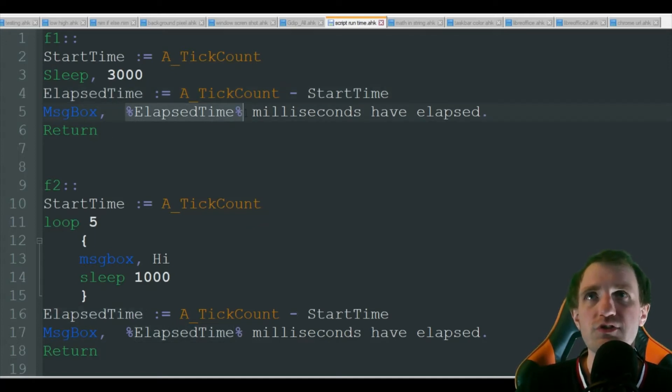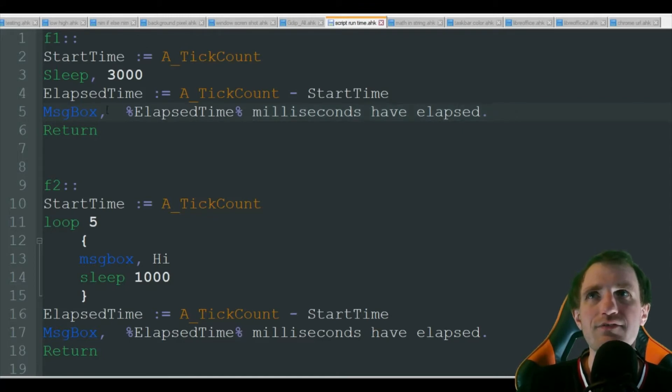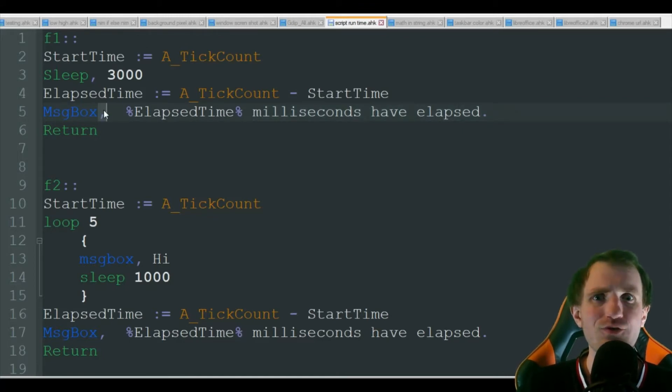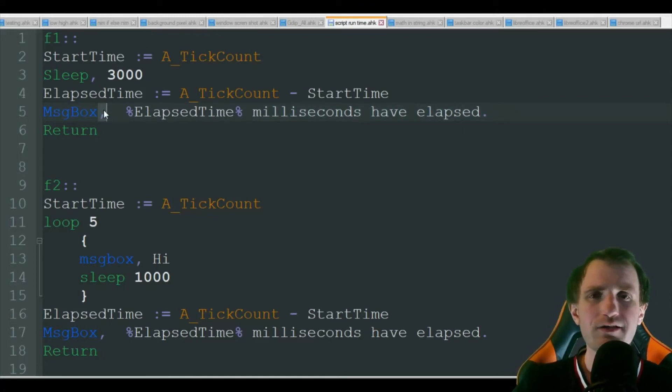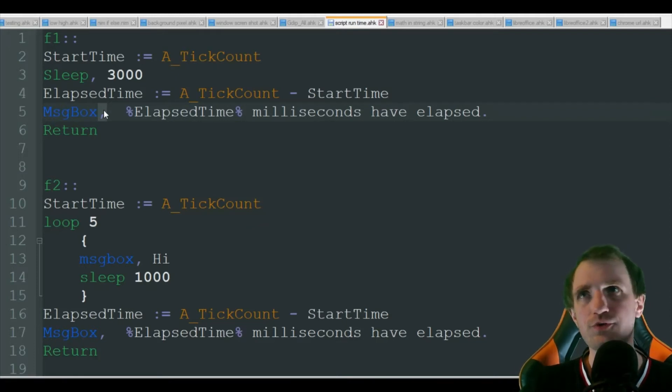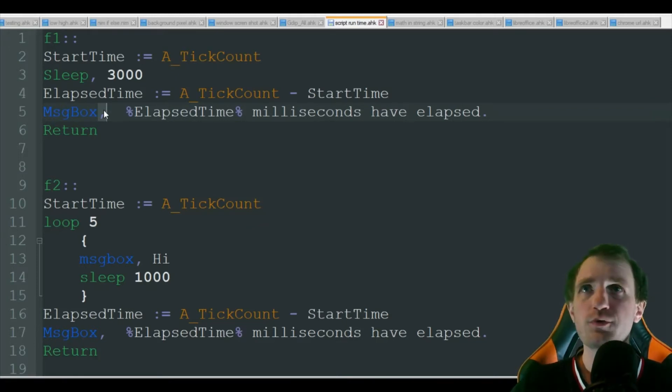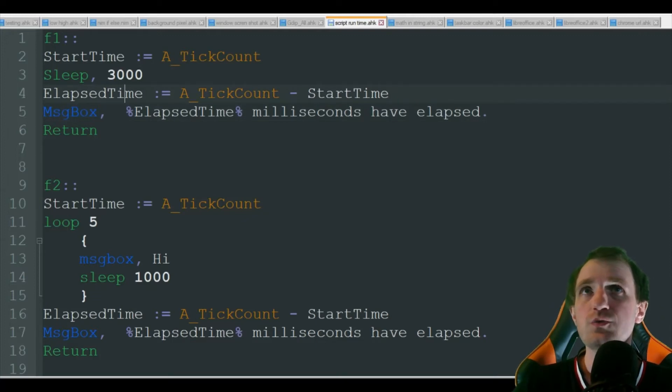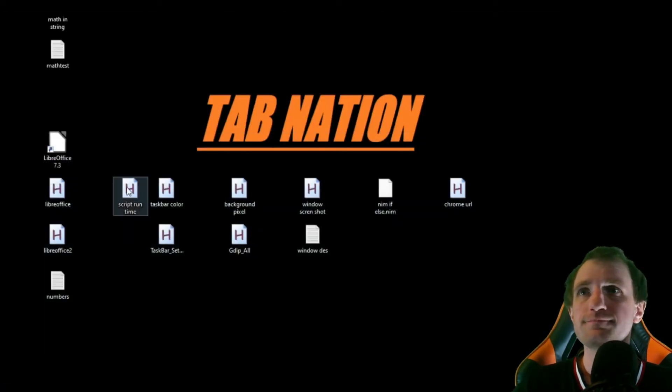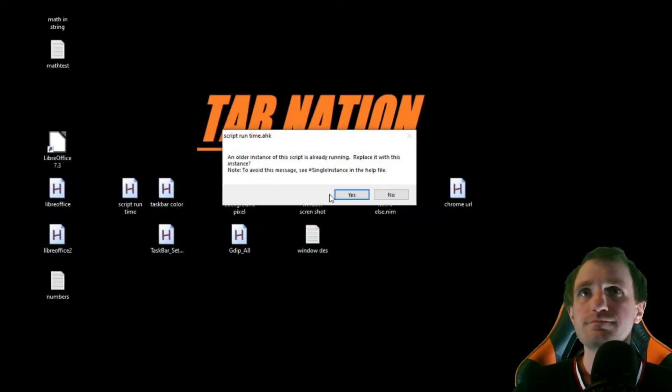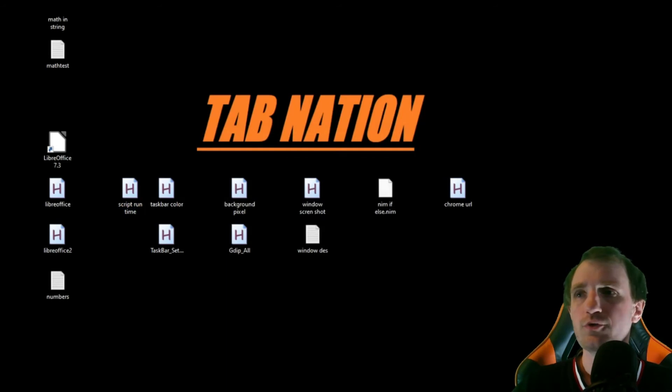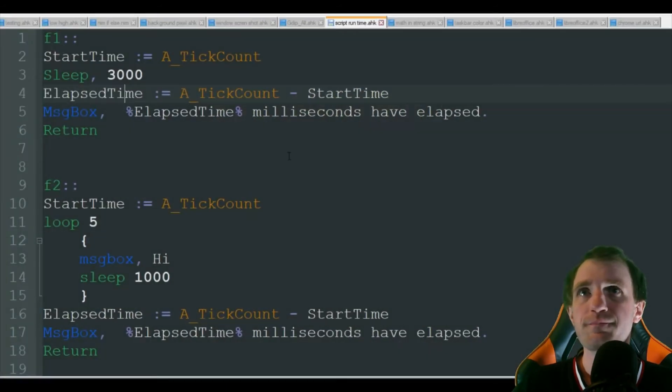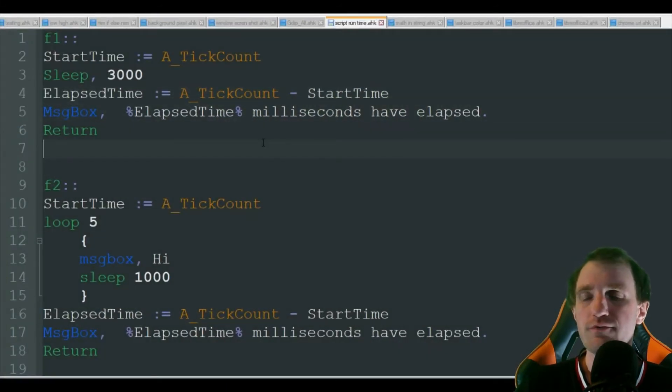You can obviously have this data going to Excel using comms or automatically into your clipboard, whatever you want to do. But for the video, message box is the easiest. So let's go ahead and run that. I'm going to go ahead and push F1.